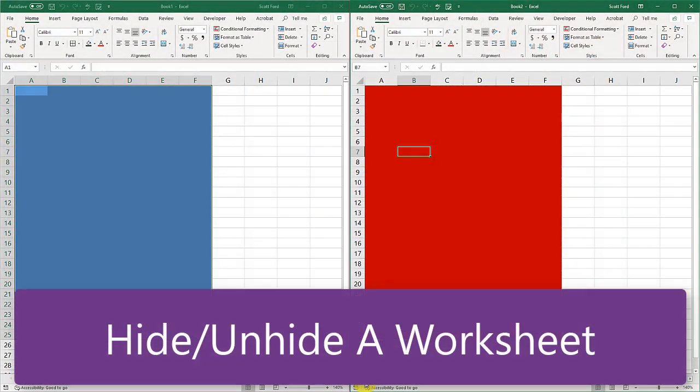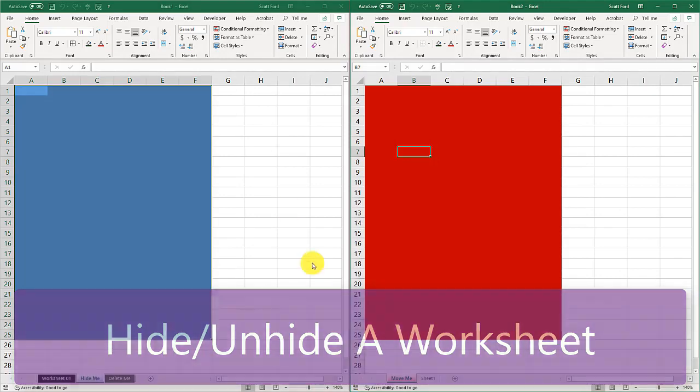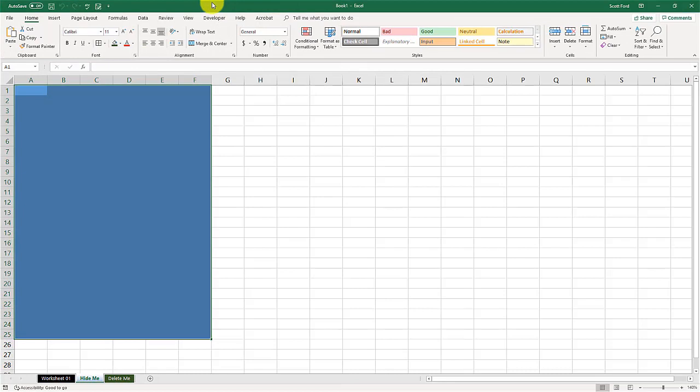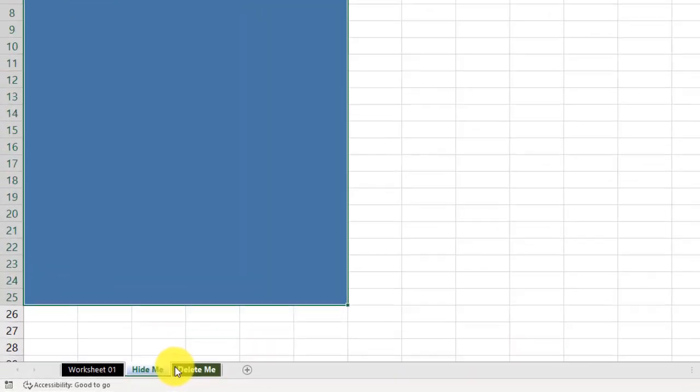Now let's take a look at hiding and unhiding a worksheet. Before we do that, let's get rid of some of the clutter. We don't need Book 2 open, so we're just going to maximize Book 1. Now we're going to hide and unhide. So let's make sure we have the Hide tab visible, and we're going to hide it. How did you move the last worksheet? Well, you right-clicked on it.